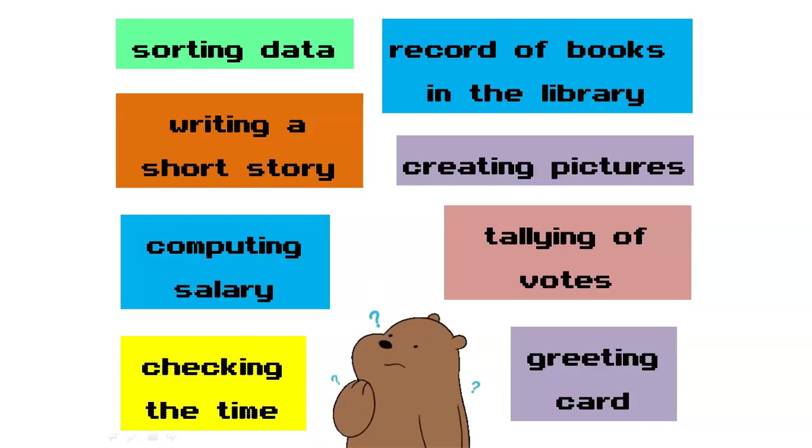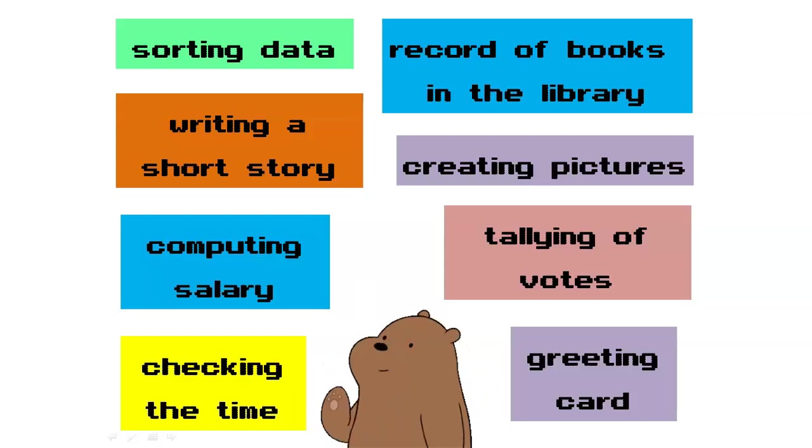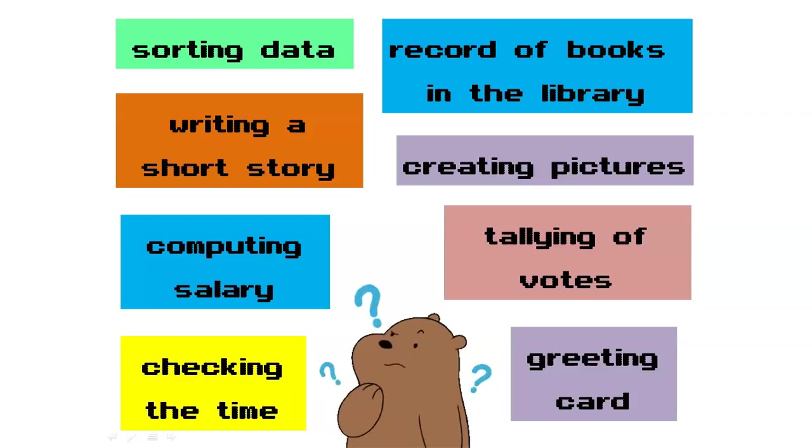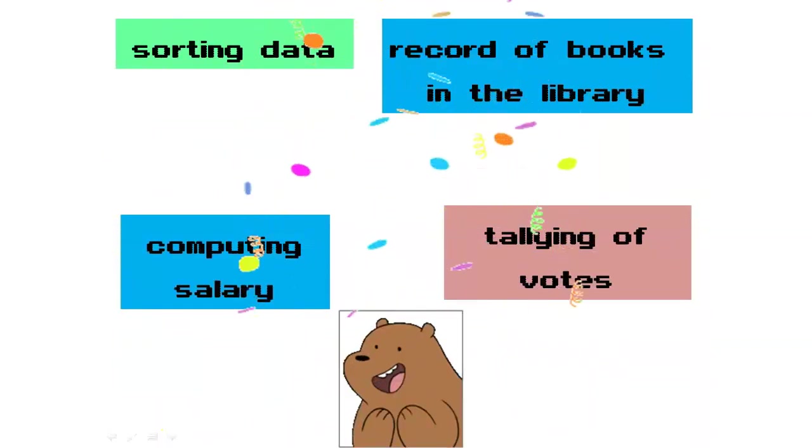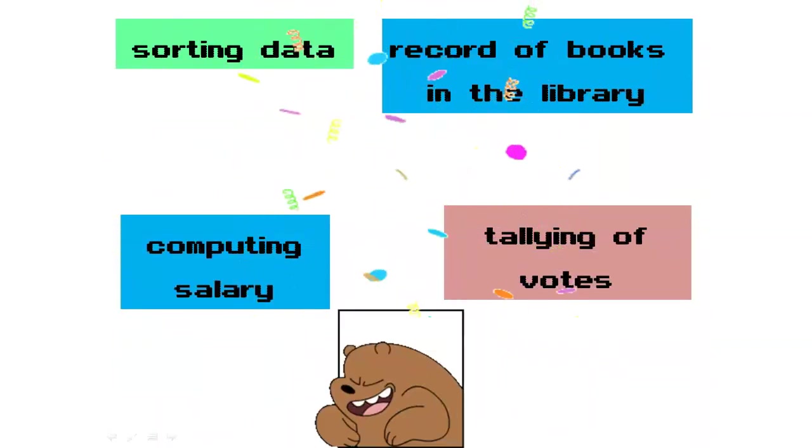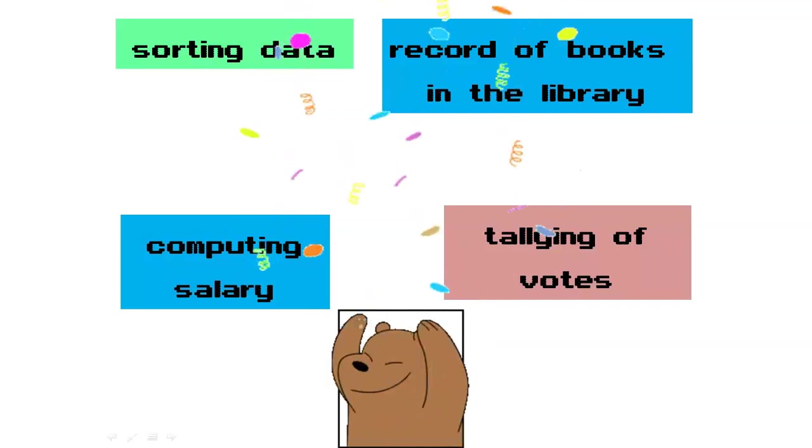Now, try to identify which among these activities needs Microsoft Excel to be created. Did you get the same? Great job!